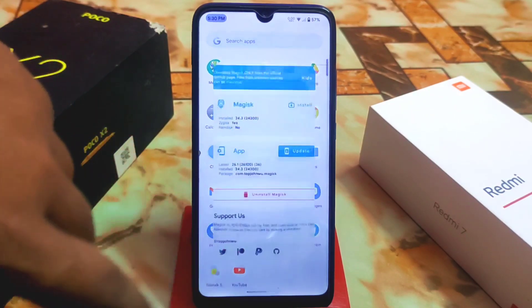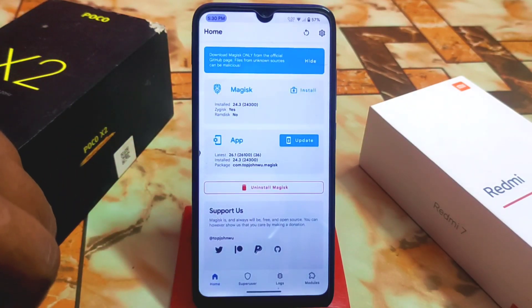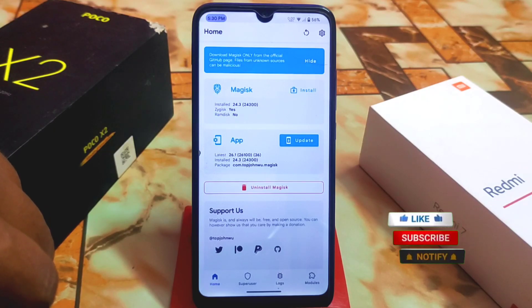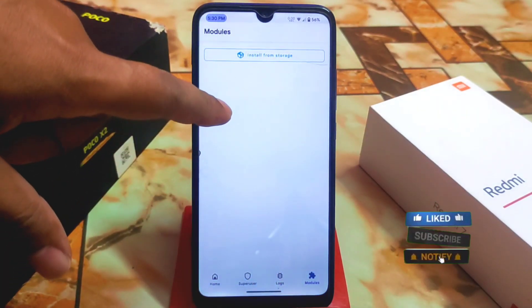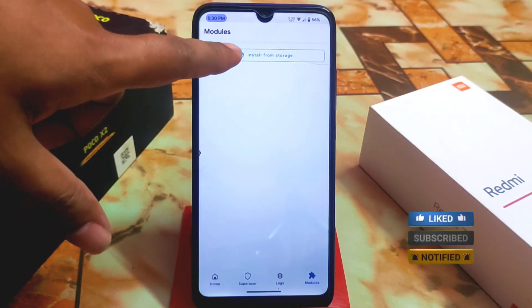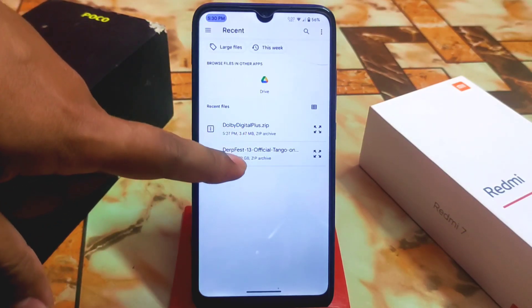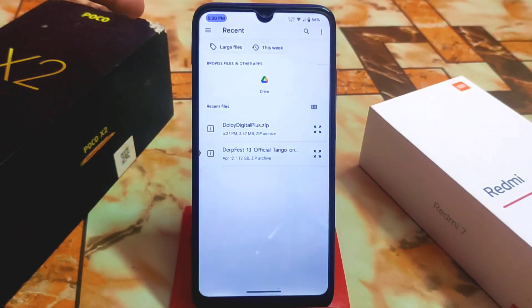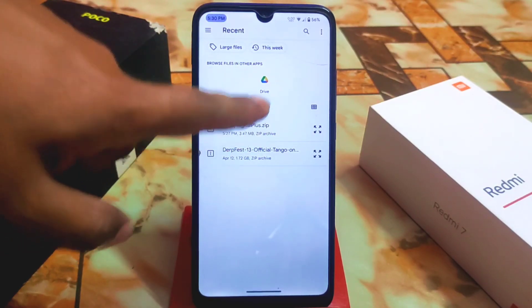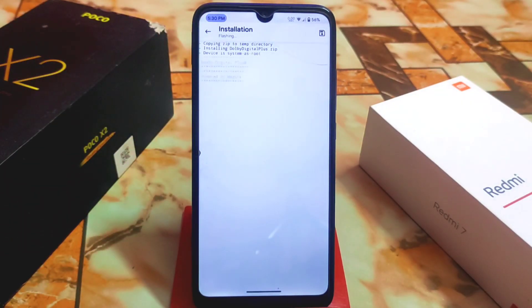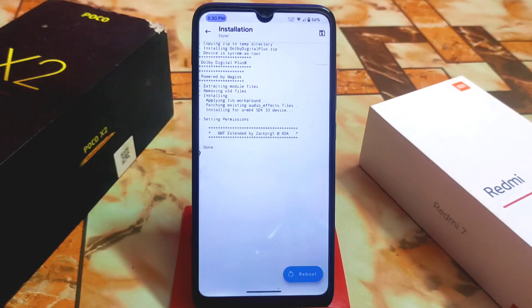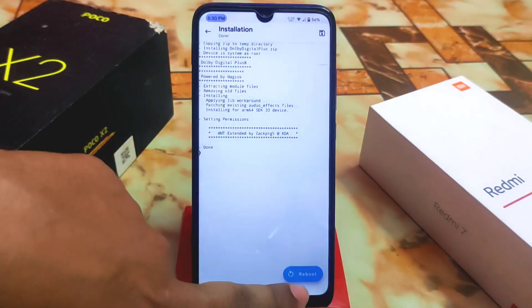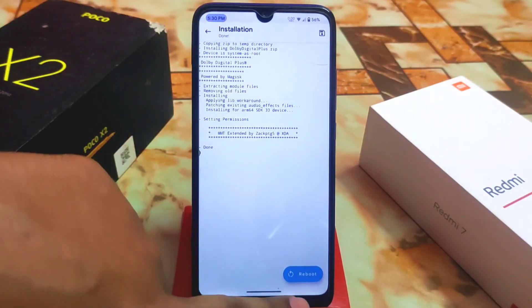Here is Magisk — I will show the full process, so watch till the end. Go to the module section. First, download the file from the link in the description, then select it from the module section and let it be flashed.